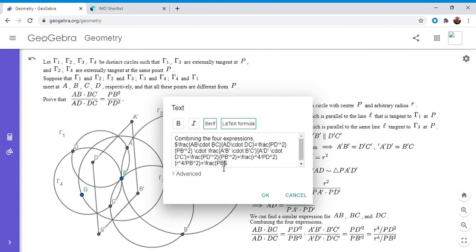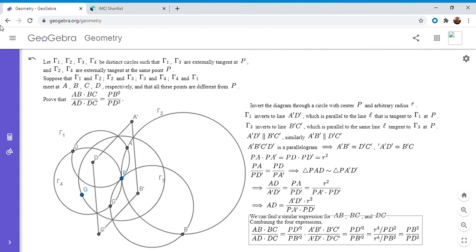And that's exactly what we want to show. If you know inversion, this problem is not very difficult — I'm actually kind of surprised it was an IMO shortlist problem, because with that technique it's pretty standard. I figured it's a good starting-out problem. Hopefully in the future I'll post more problems involving inversion. If you liked this video, give it a thumbs up, and if you want to see more feel free to subscribe. Thanks everyone!